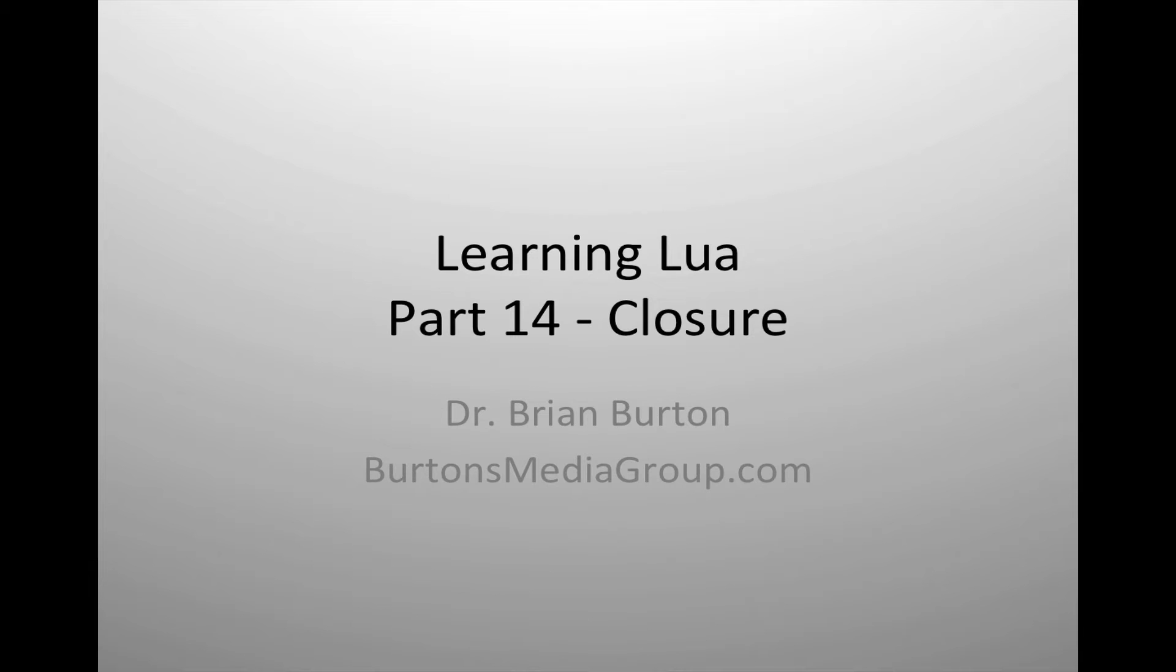Welcome to Learning Lua. In today's tutorial we're going to look at using closures inside the Lua scripting language.